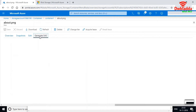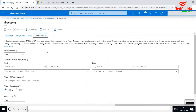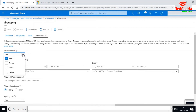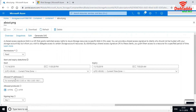If you want to generate a SAS (Shared Access Signature) token, this is a very granular way of giving access to someone or an application. You can select the type of permissions — read, create, write, and delete — and you can also set an IP address range to restrict which IPs are allowed to access this blob.